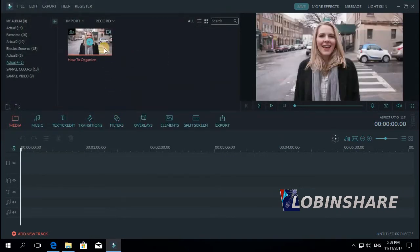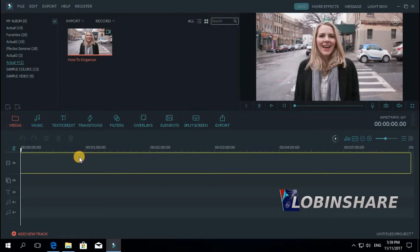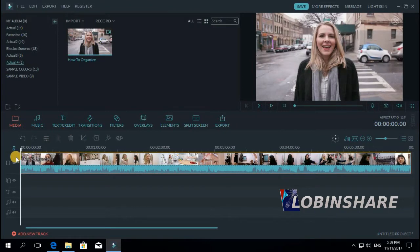Let's drag this video to the timeline. Click on it and drag it to the timeline. Let's preview the video. Position the marker and click on play.